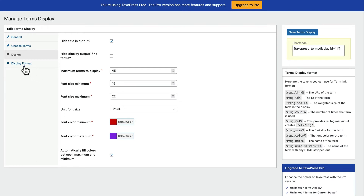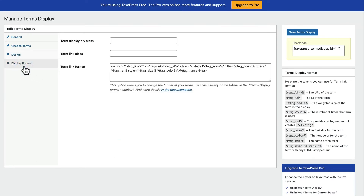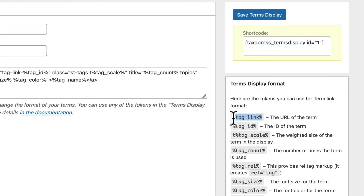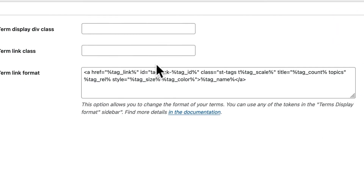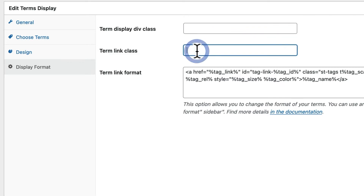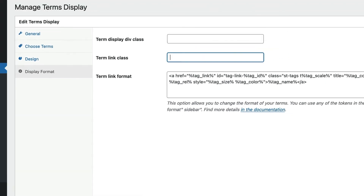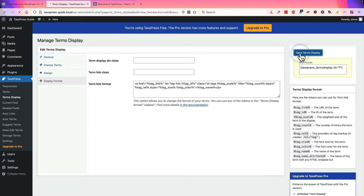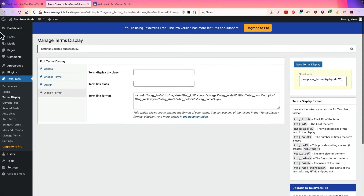Under the display format, I can also control how it looks with some more advanced options. There are tokens you can use to drop in here to change the format. You can also add a CSS div around the whole output, and you can add some CSS for the links themselves.